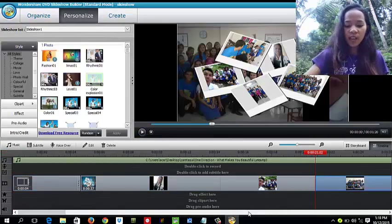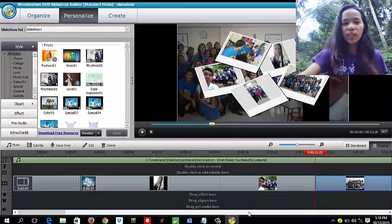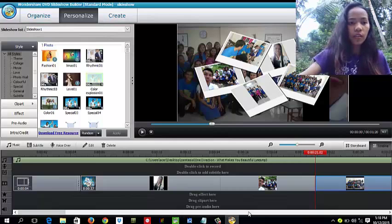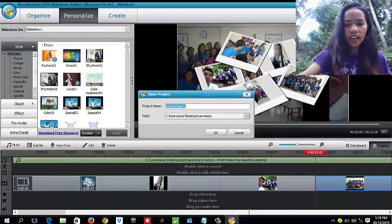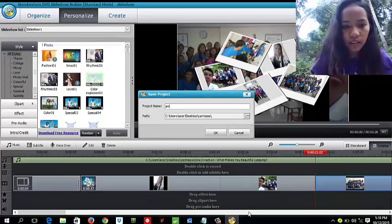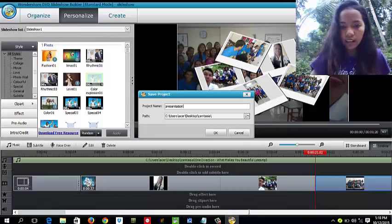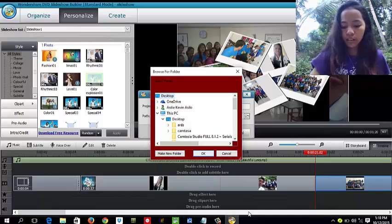Hi everyone, I'm from VTN and I'm here to continue our presentation — making a slideshow using Wondershare. We have two kinds of creating it. First, we'll have to create the file. Then we'll go to the file and click the browser, then save.